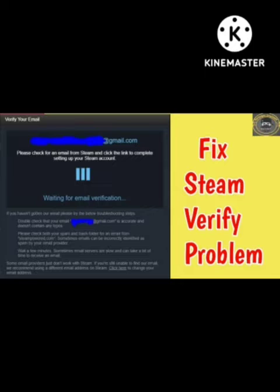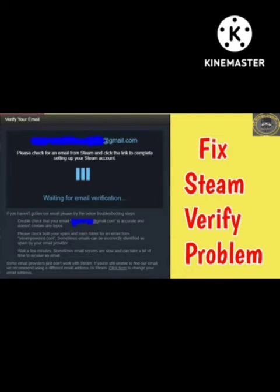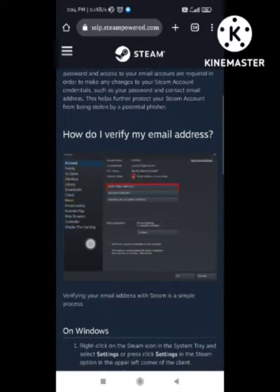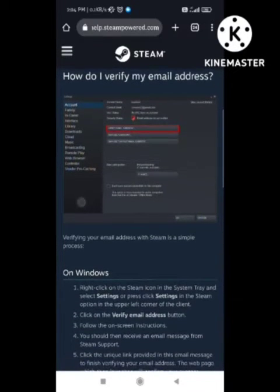Hello guys, welcome back to my channel — back from the dead. In this video I will tell you how to fix the Steam verify account problem. So many users are facing this problem that email verification is not working in Steam, so I will tell you how to fix this problem. Make sure you follow all my steps.